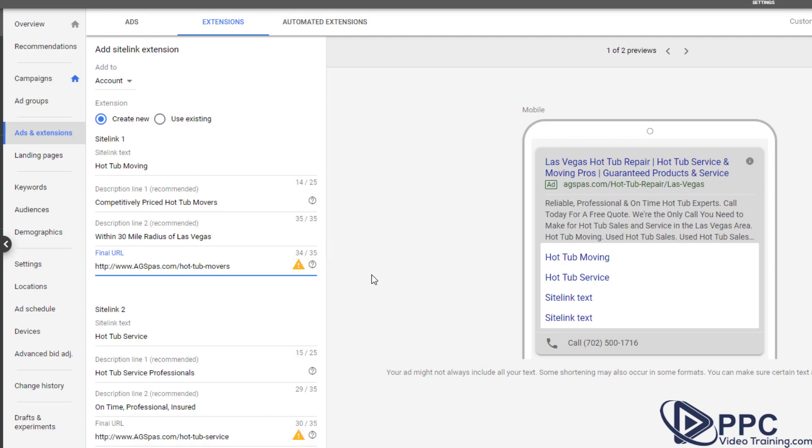You always want to basically take people to landing pages where they really don't have that big of a decision to make. So if they're looking for hot tub service, they land on the page, hey, look, there's the phone number to call, there's a form to fill out.